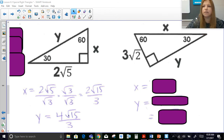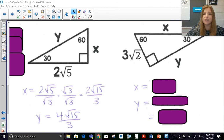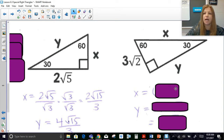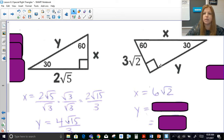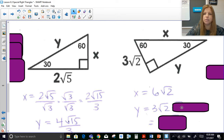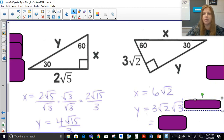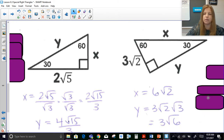For the last 30-60-90 problem, I'm given the side opposite the 30°: 3√2. To get the hypotenuse I double it: 6√2. To get Y, the longer leg, I multiply 3√2 by √3, which gives 3√6.